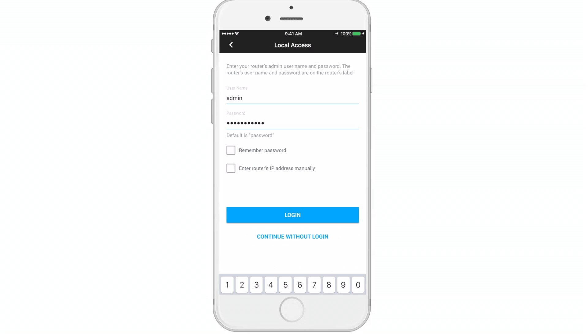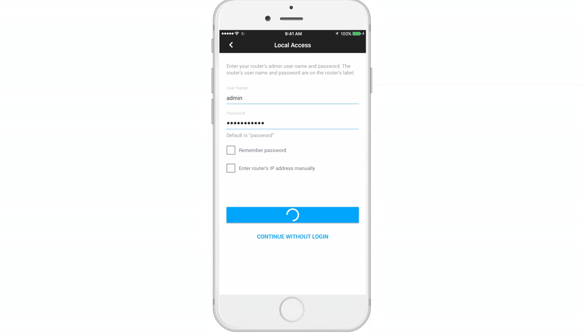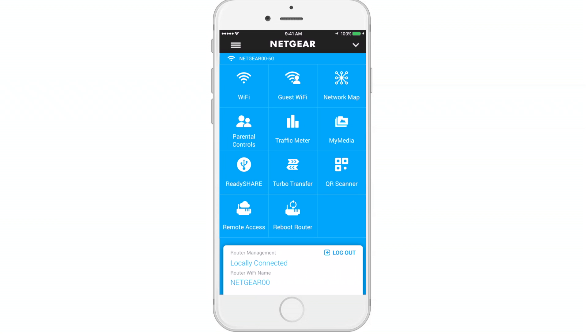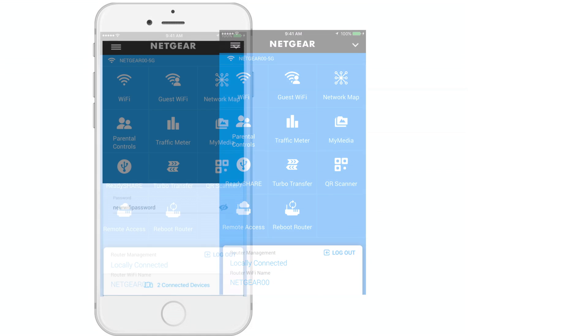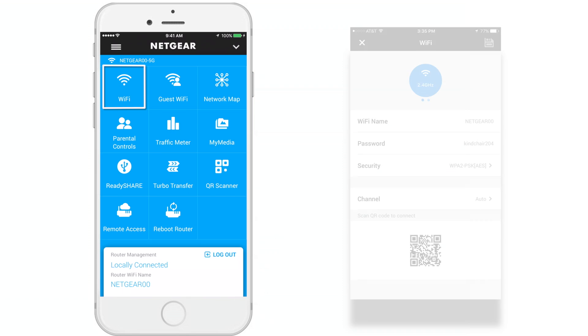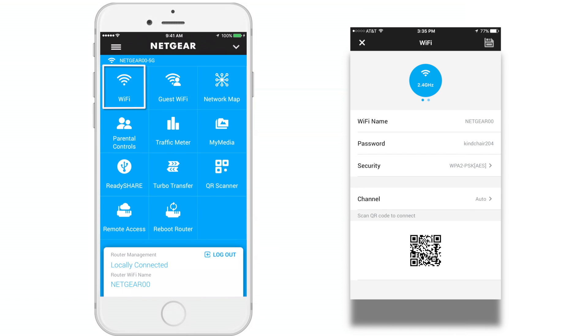You will now be taken to the main dashboard where you can access different Genie app features. Wi-Fi enables you to view and edit your network settings.